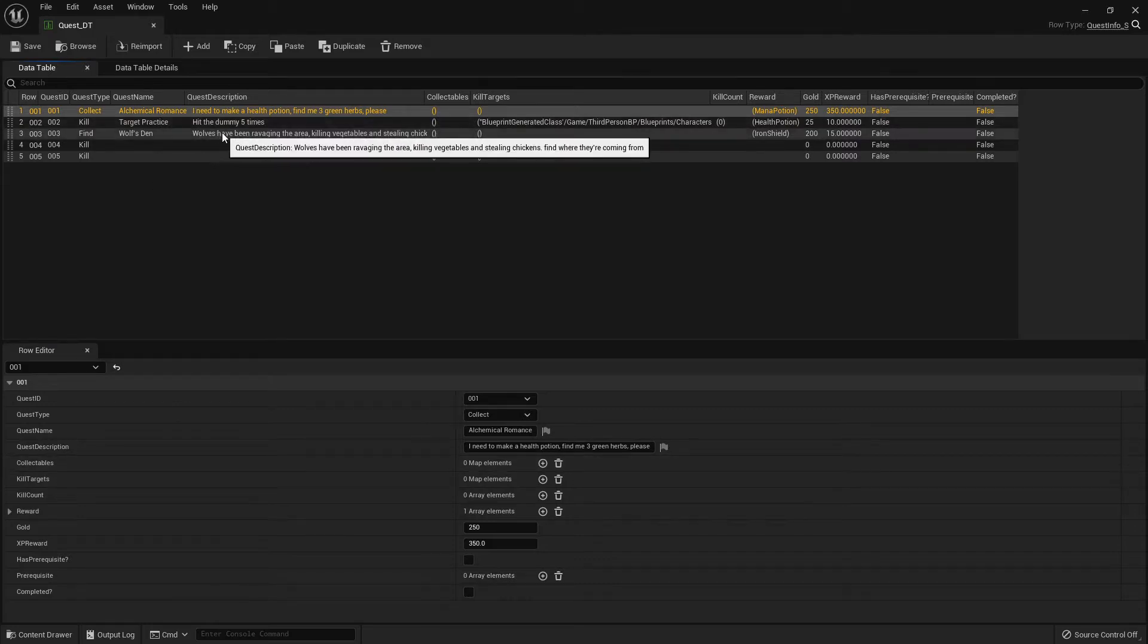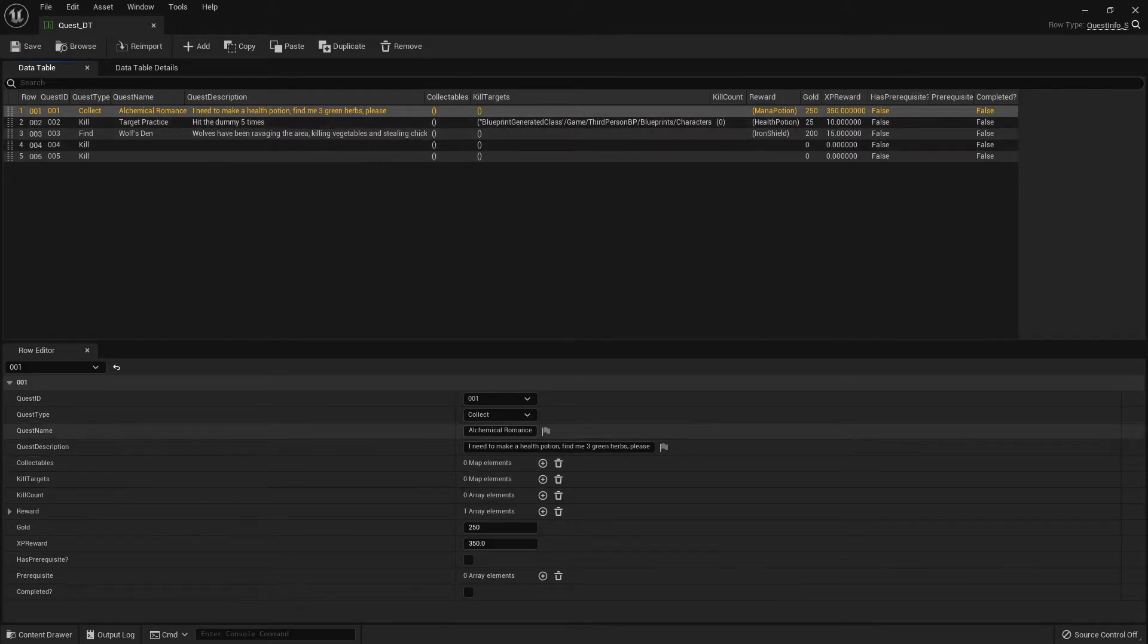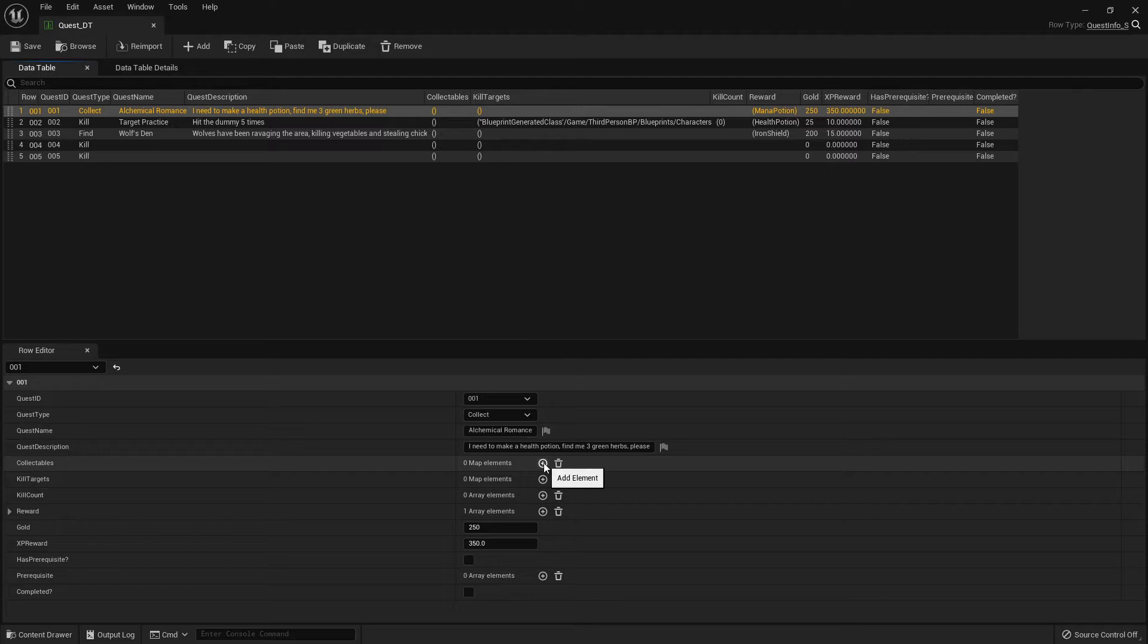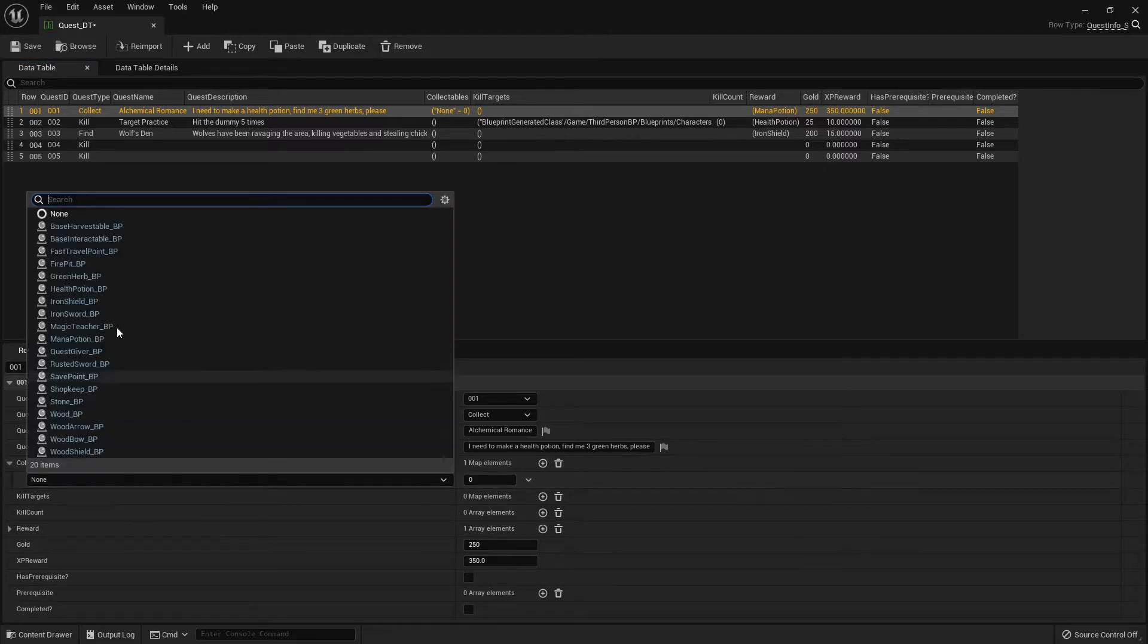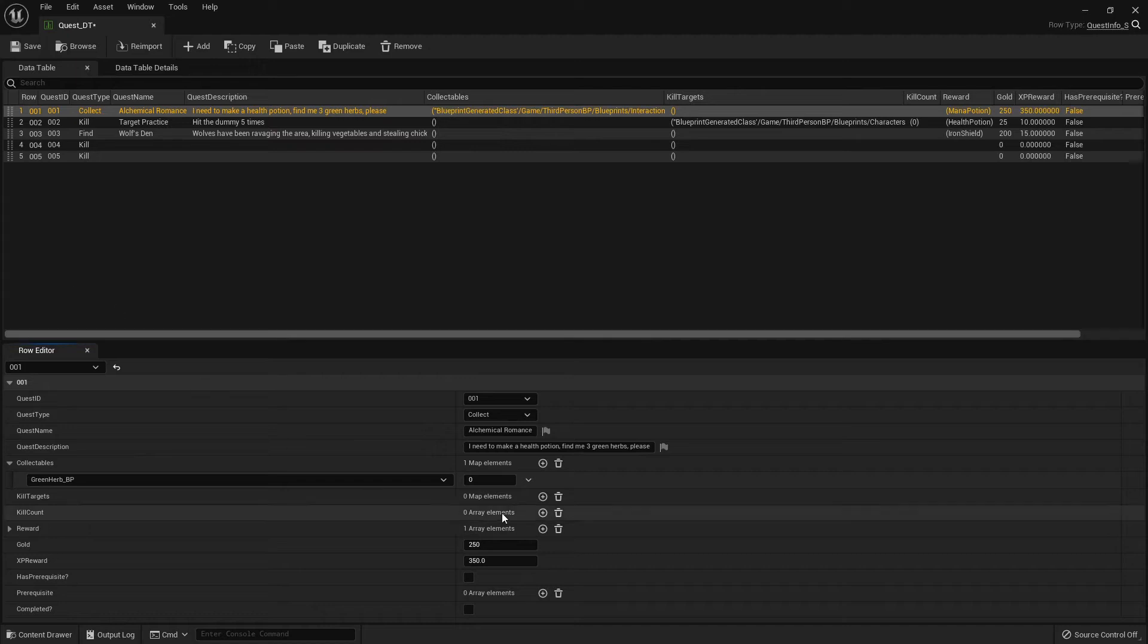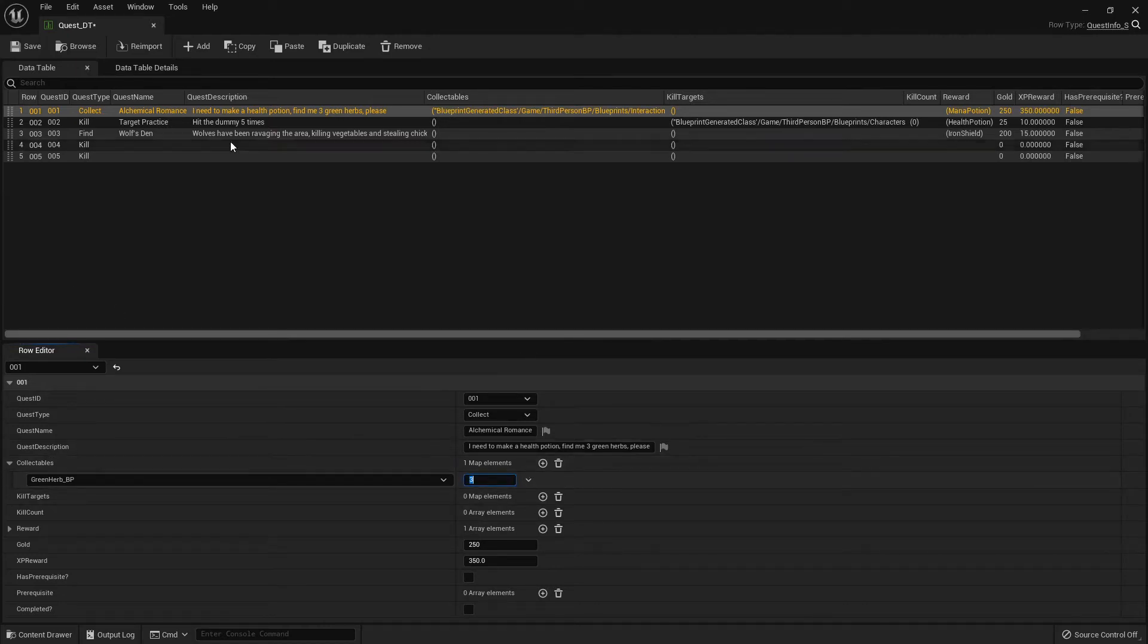So what you'll have to do is just go through and kind of update the parameters as you need. So for the collectibles quest, you just need to add what collectible you need and how many. So I'm going to say I need three of those.